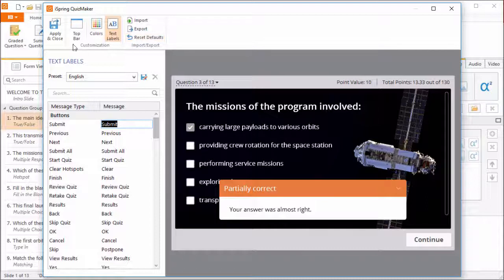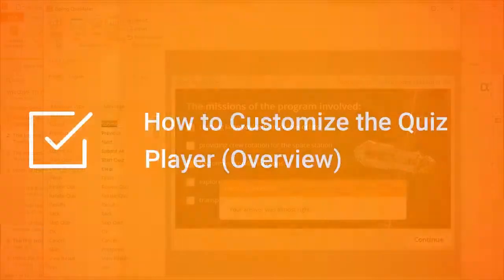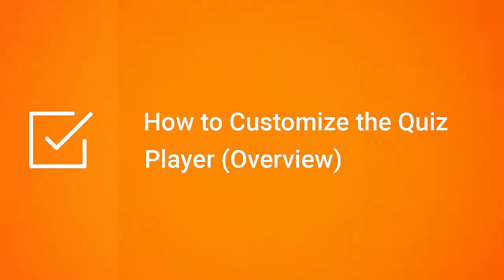When you're ready to get back to your quiz, click Apply and Close. Now you're ready to play with the player.